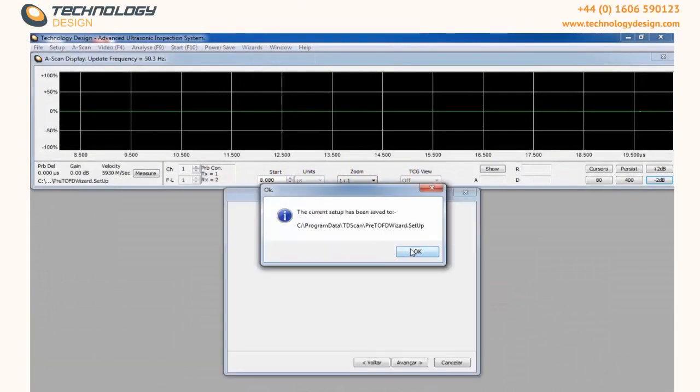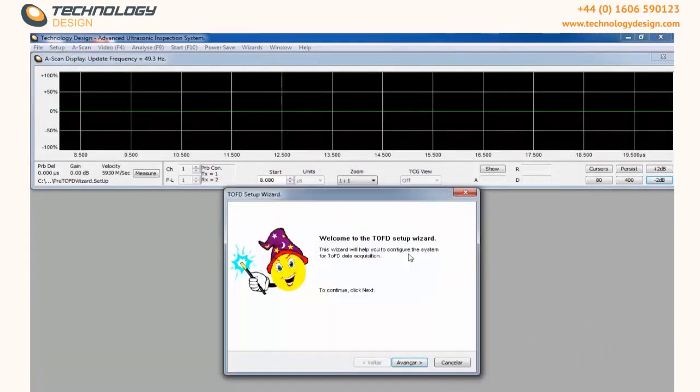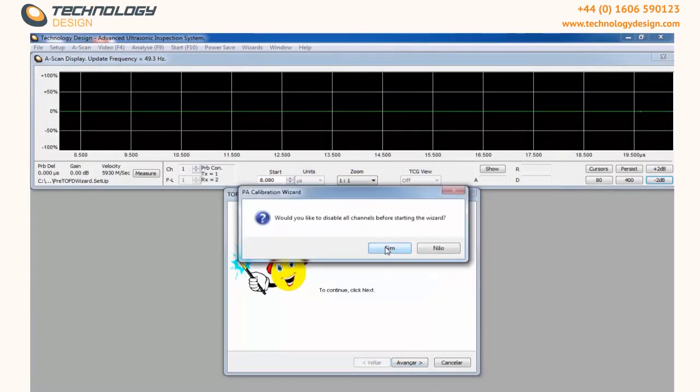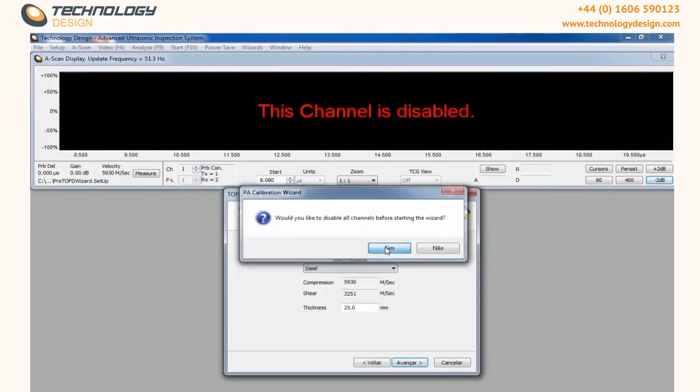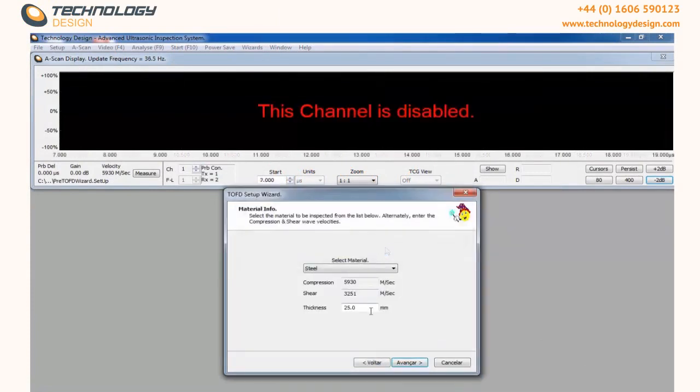Click OK, Next, and Yes. Here you insert the thickness of the material you are going to inspect.